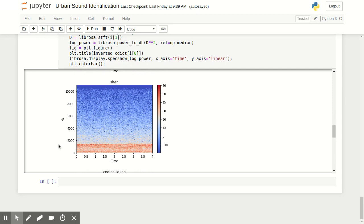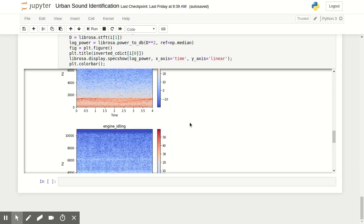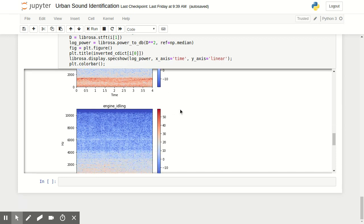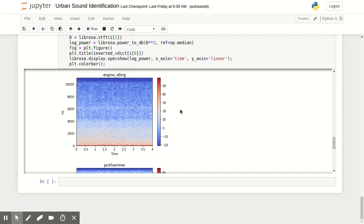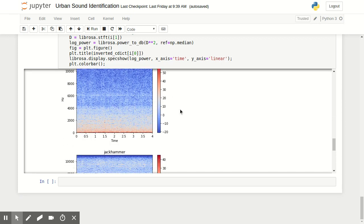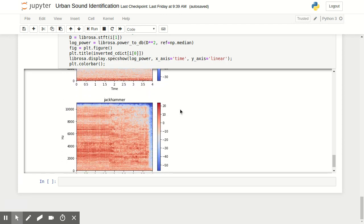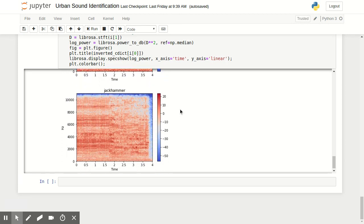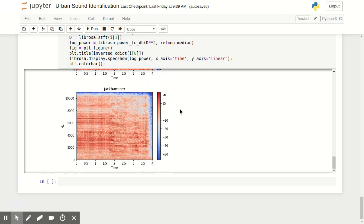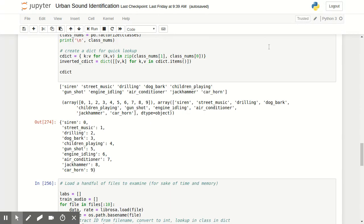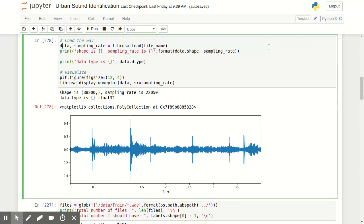Then we have a siren down here. Again, we have some, it's pretty consistent. Most of the energy right at a certain part along the spectrum. Engine idling. Oh, here's a really loud jackhammer file. That one's going to be painful to listen to.